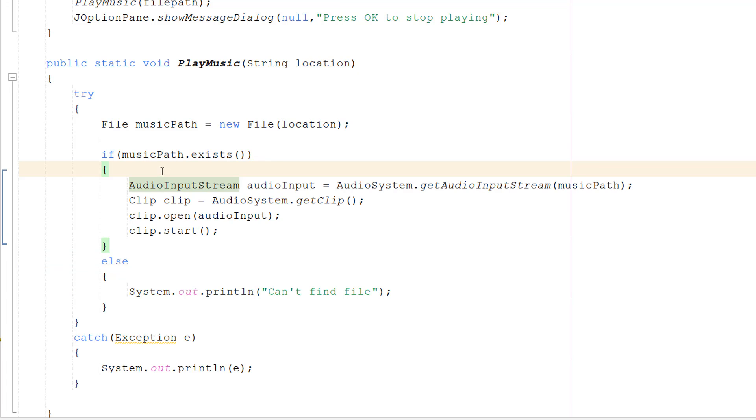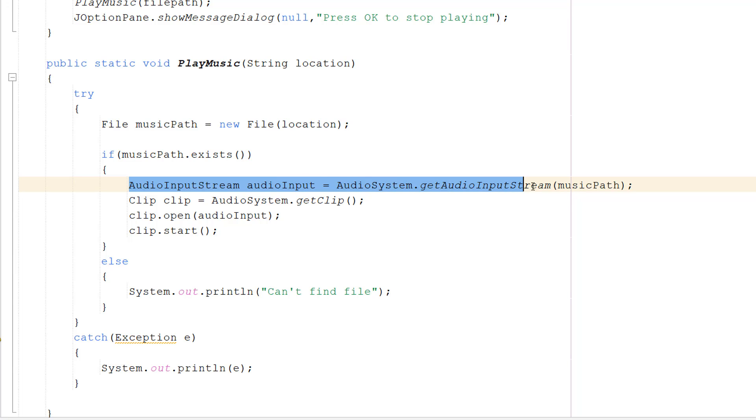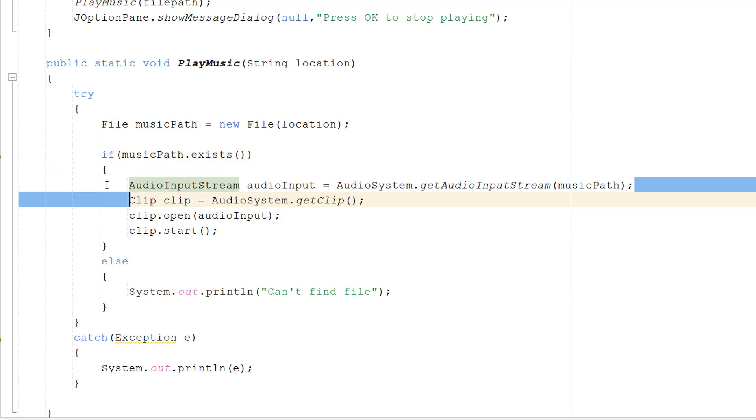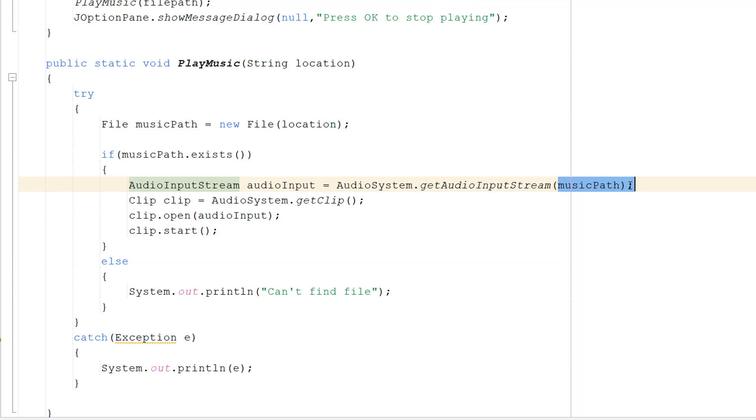Inside we're going to do four lines of code. AudioInputStream audioInput = AudioSystem.getAudioInputStream(musicPath). We have just created an input stream but with some audio in it, and we do it at the file path of the music we want to play.